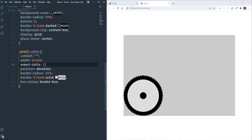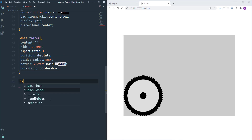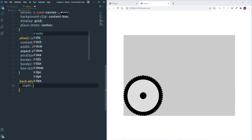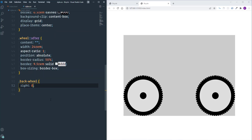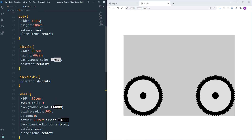Both wheels are placed together. I'm going to move the back wheel to the right side by selecting 'back-wheel' and setting its right position to zero. I'll also remove the temporary background color from the bicycle.